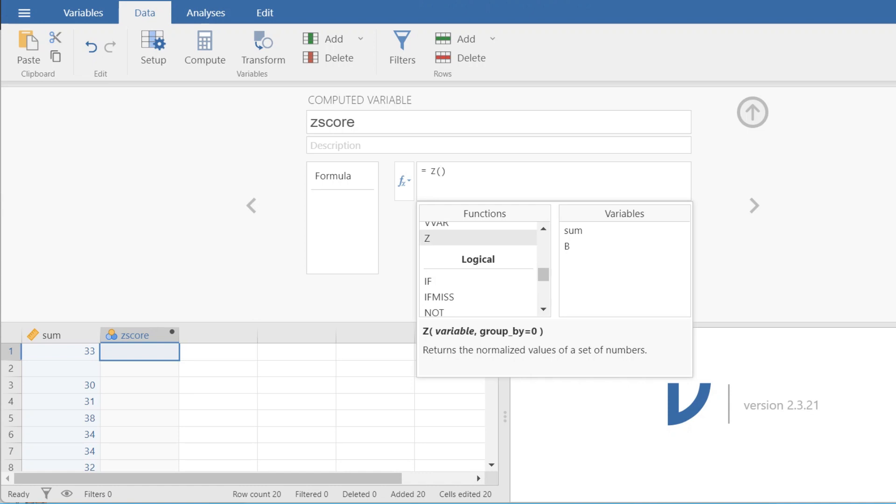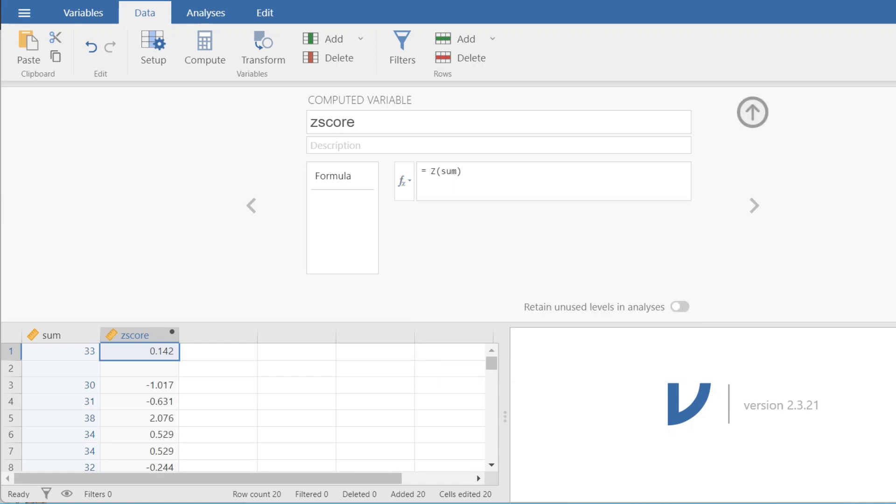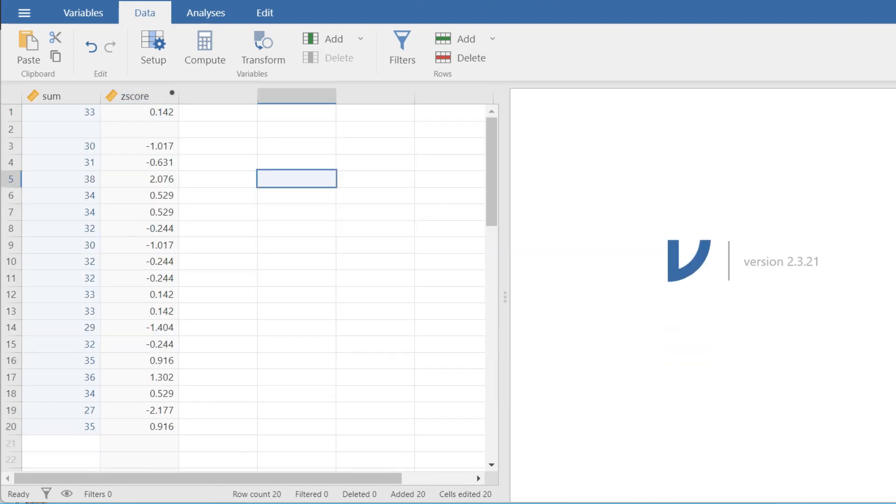This will bring a little equals z with brackets and then we're going to double tap our variable that we want to calculate a z-statistic for here and then once we close this there is our z-score.